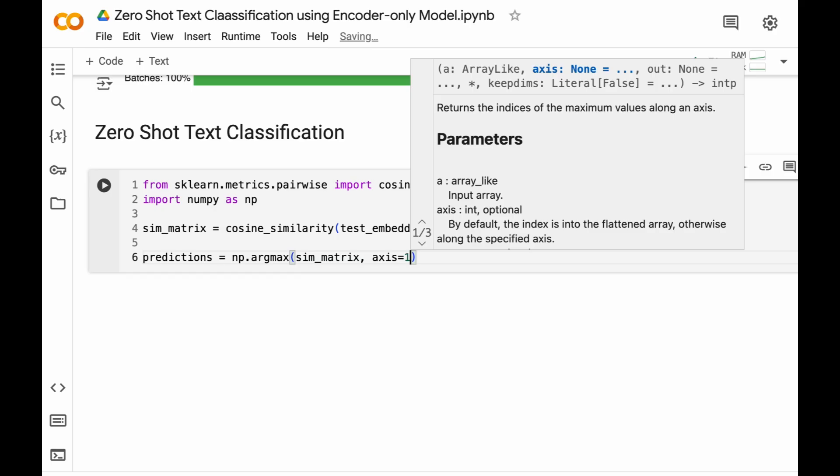So np.argmax of similarity_matrix and axis will be equal to 1. So for each document in the test set we will find the index of the label with the highest cosine similarity score. Let's run this block of code.